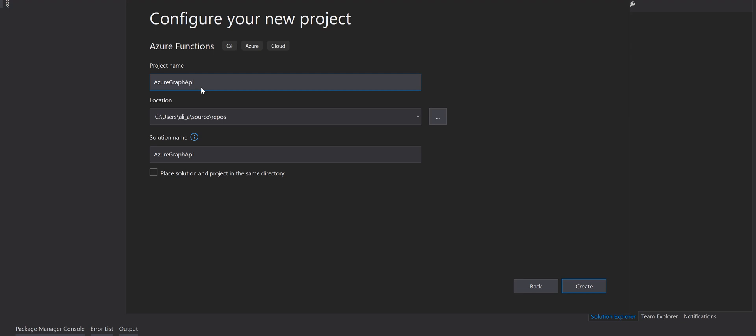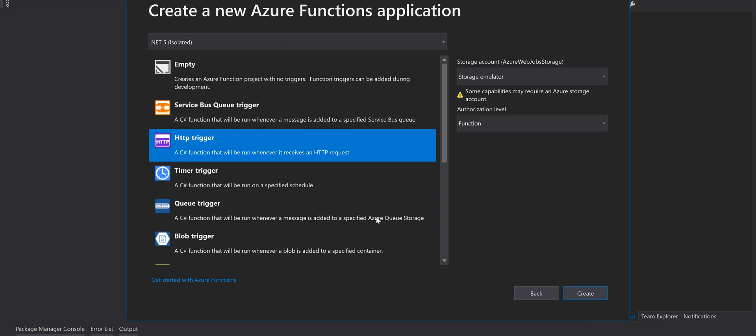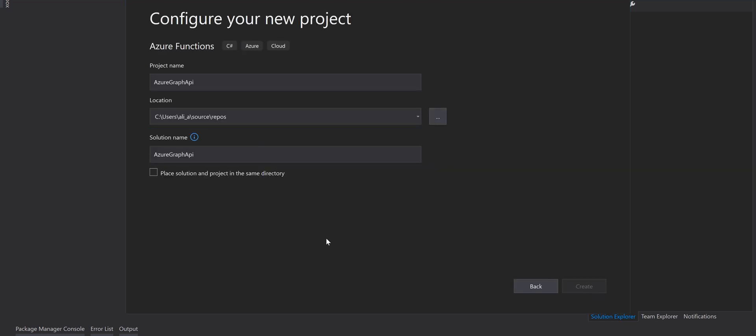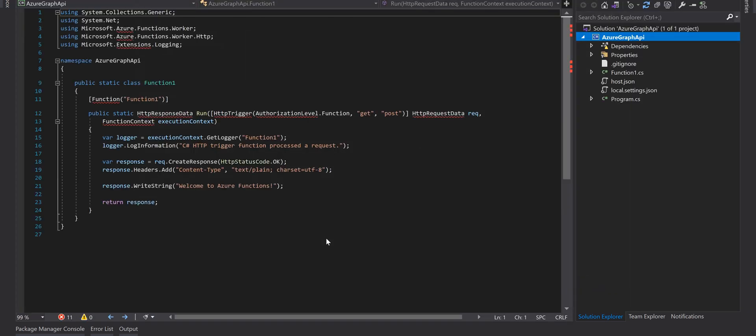Give it a name Azure Graph API and then create. We want to create an HTTP trigger function so we highlight HTTP trigger and just click on create. It creates a function app with HTTP trigger template project for us.